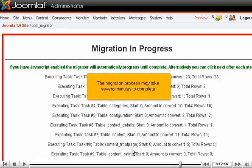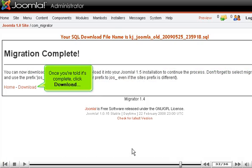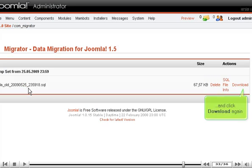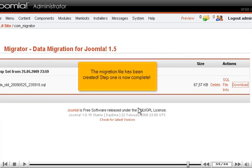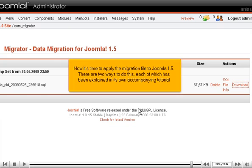The migration process may take several minutes to complete. Once you're told it's complete, click Download, and click Download again. Save the file to your computer. The migration file has been created. Step 1 is now complete.